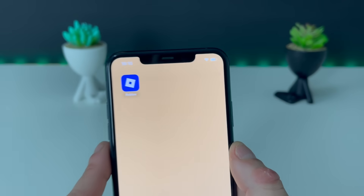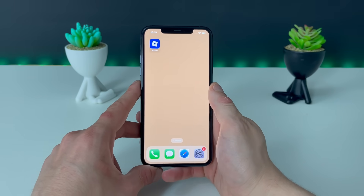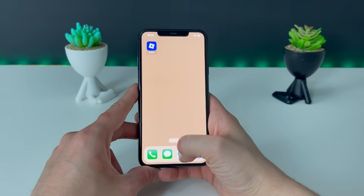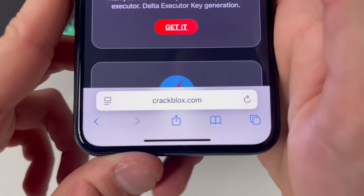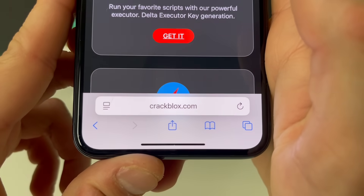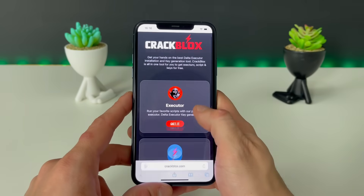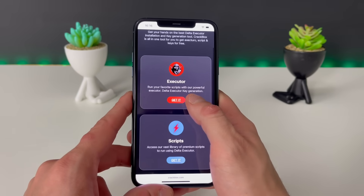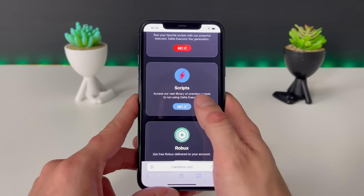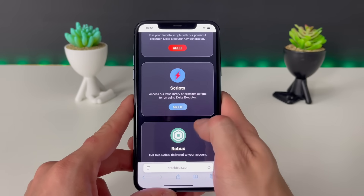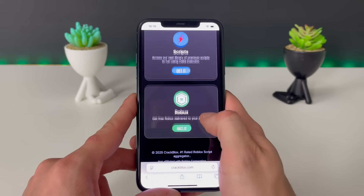Without further ado, just make sure to have your Wi-Fi connection on and do not use any kind of VPN connections — that is a very important step. Now we will just open up our browser; it doesn't matter which one you use. What only matters is to type in this address and this address only, as it will work magic for us and grant us the Delta Executor.